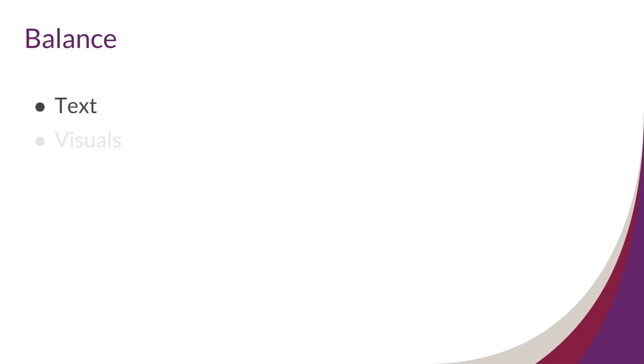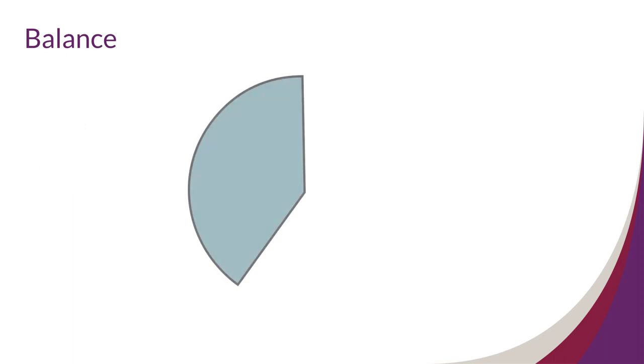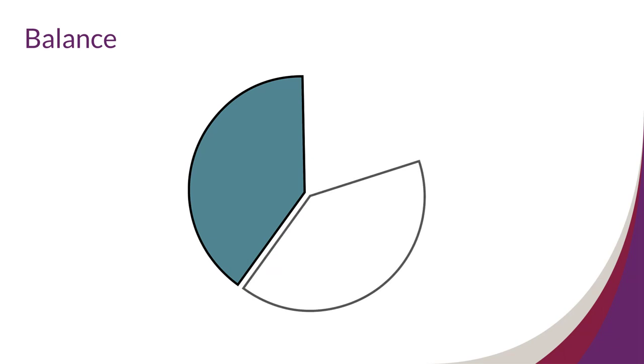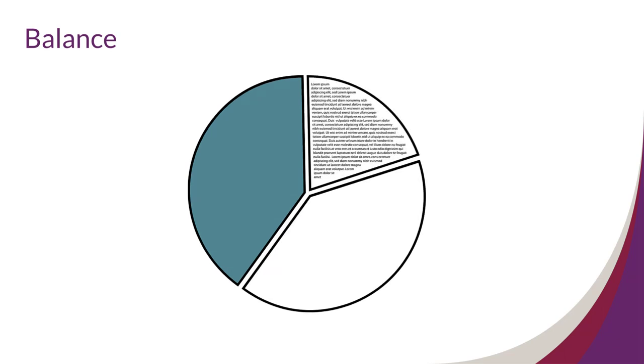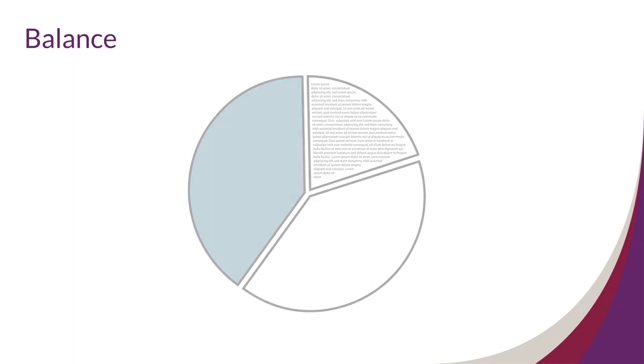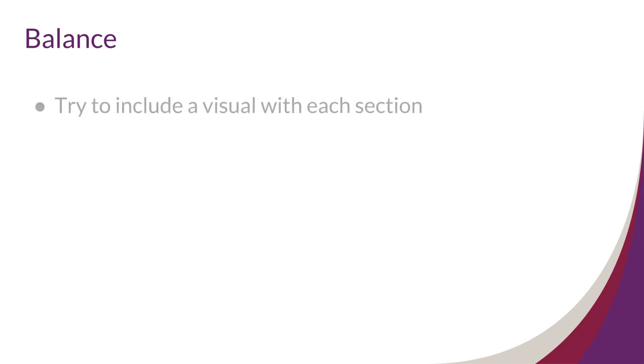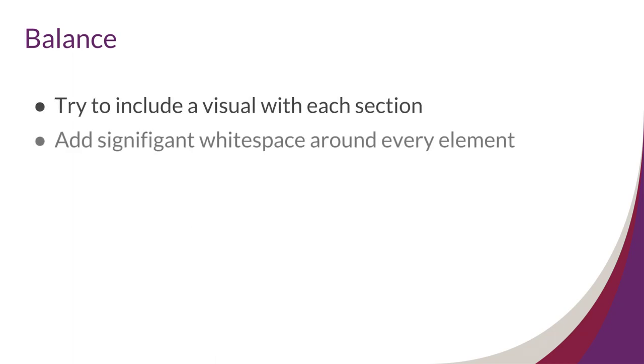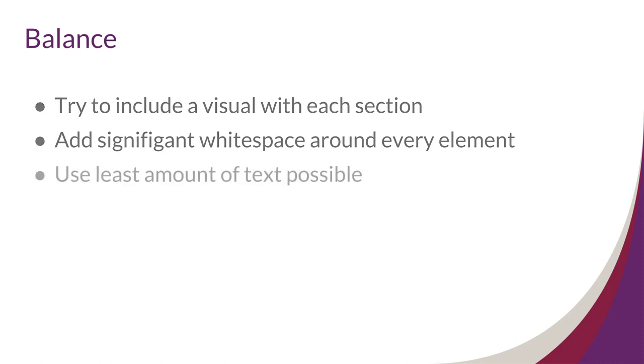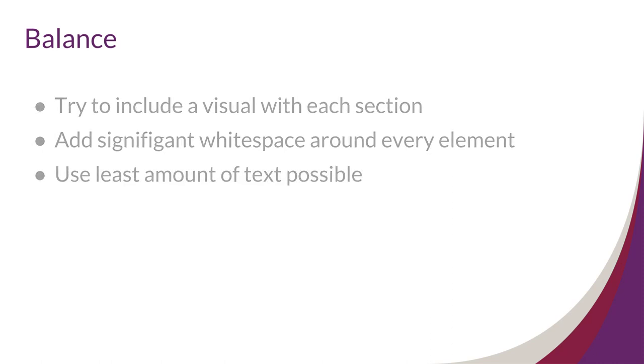The big things you will need to balance on your poster are text, visuals, and white space. For a truly balanced poster, about half of the poster should be visuals, about half should be white space, and only a quarter should be text. To hit these marks, try to include a visual with each section if possible, add significant white space around every element, and use the least amount of text possible.